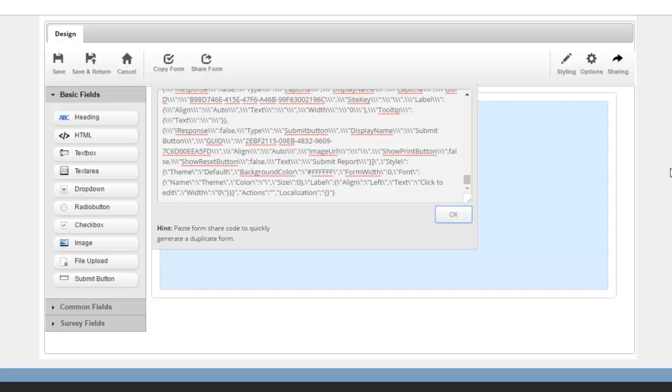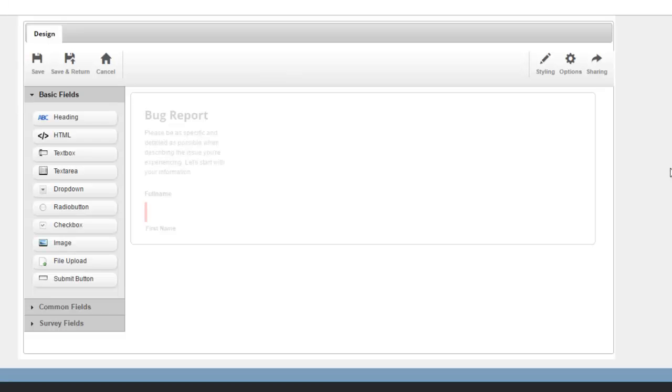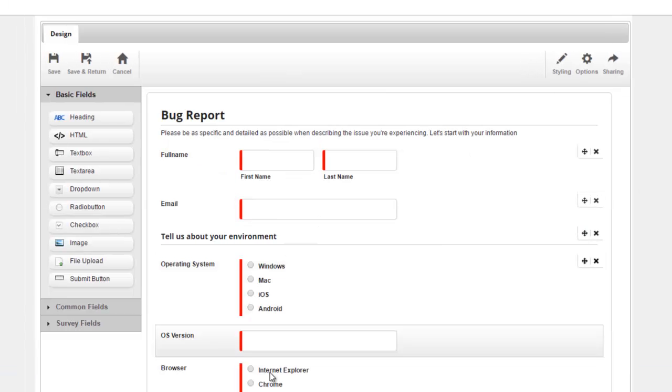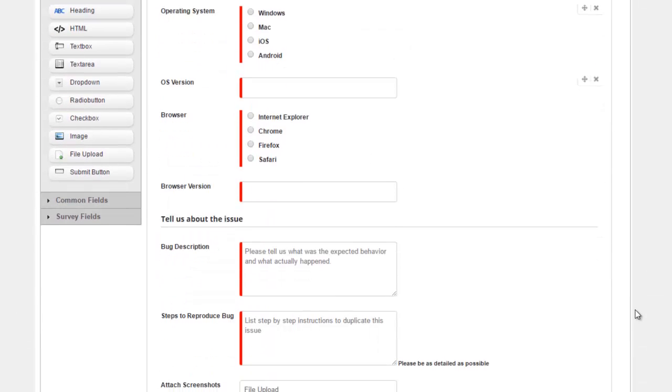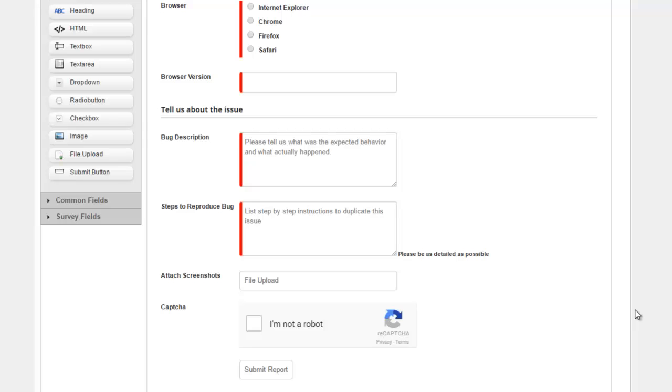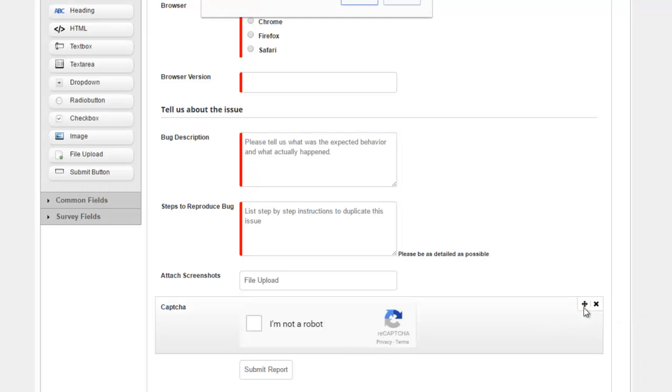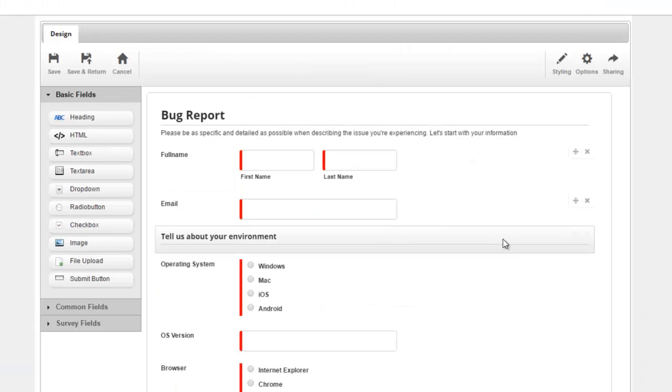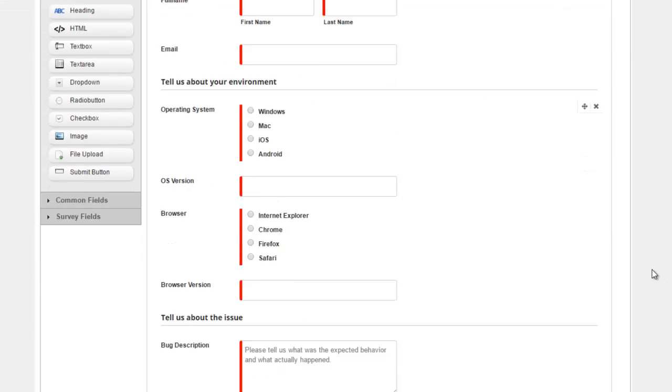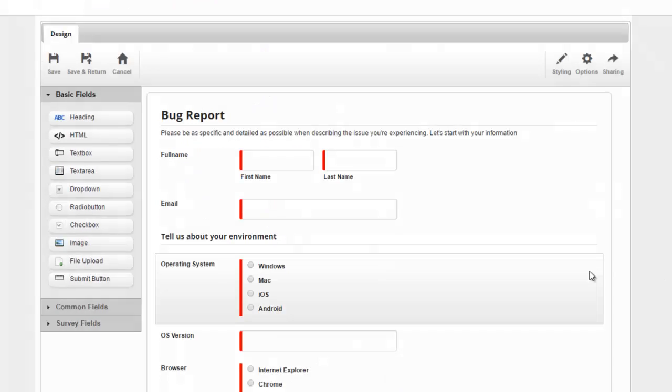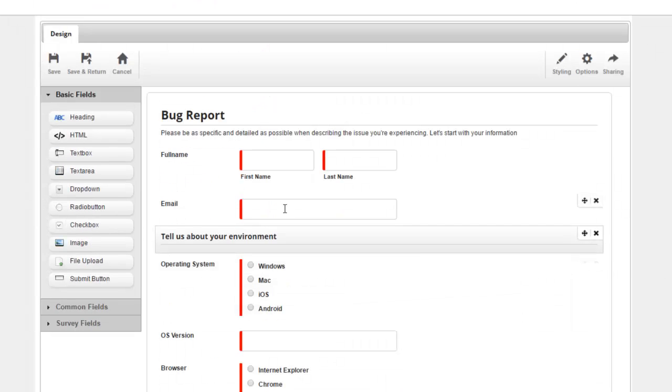I'm going to go to sharing and say copy a form and paste that here so I have a form to work with. Here's a bug report form already set up for us. I'm just going to go ahead and get rid of captcha because I'm trying to keep this demo as simple and straightforward as possible.